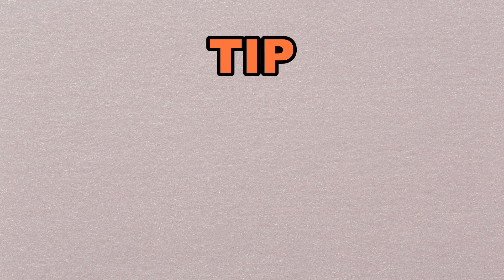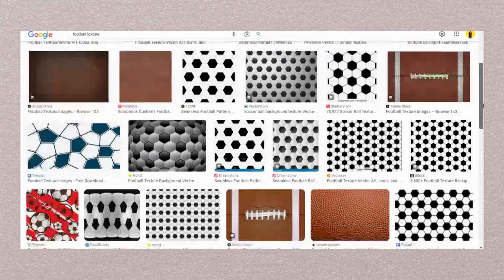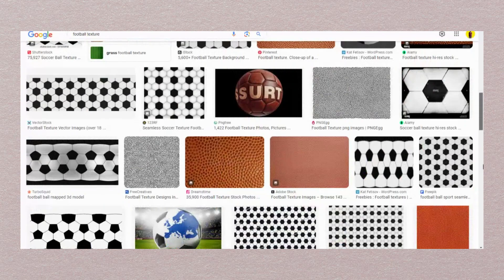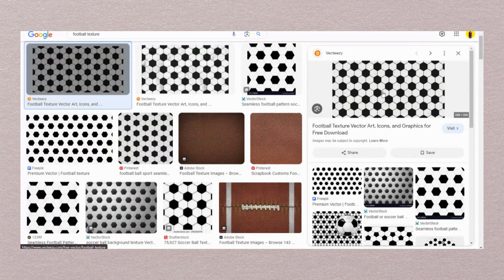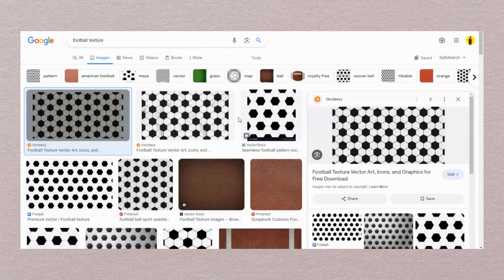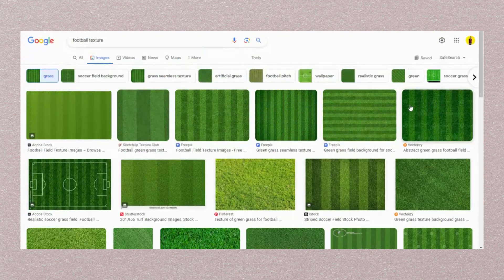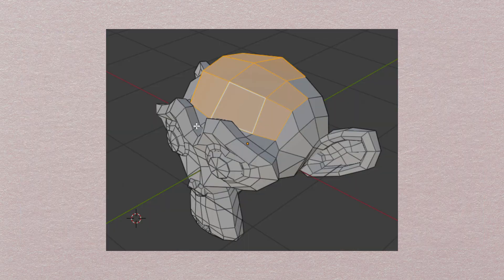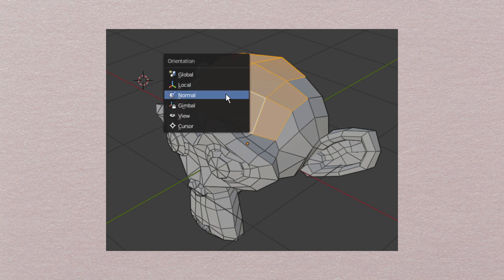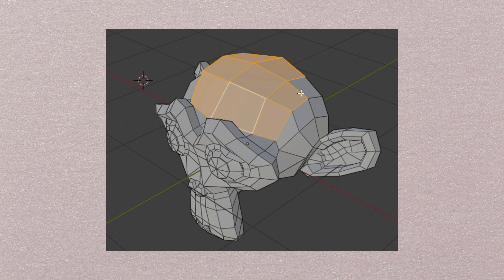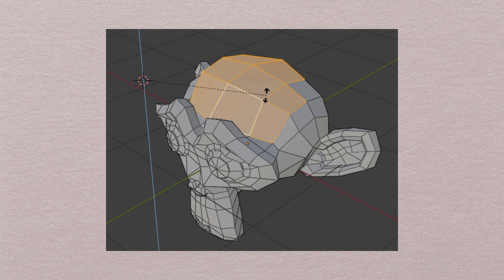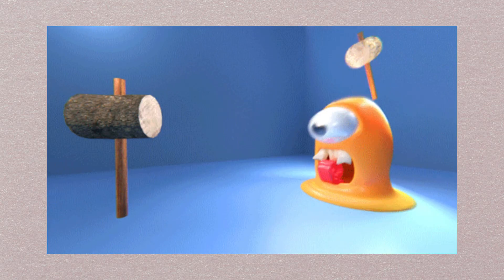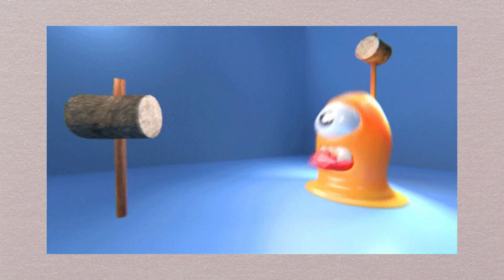The tip here is don't learn designing and development at the same time. At the start, use pre-built models and graphics for your games. Later, once you have solid experience creating games with Unity and C#, you can also learn designing and modeling, or you can hire people for these tasks. Your job would just be integrating those ready-made graphics in your game.